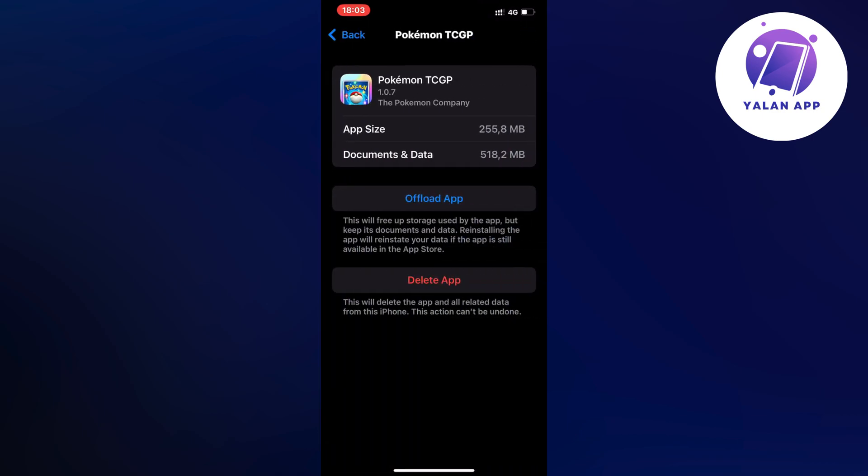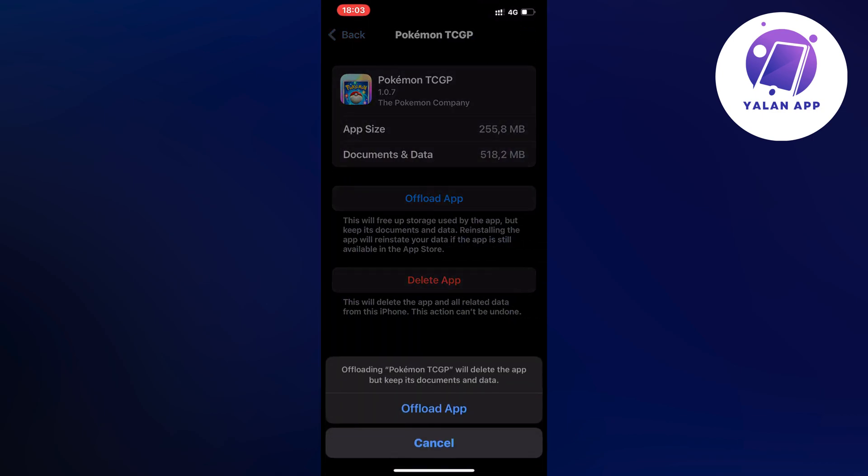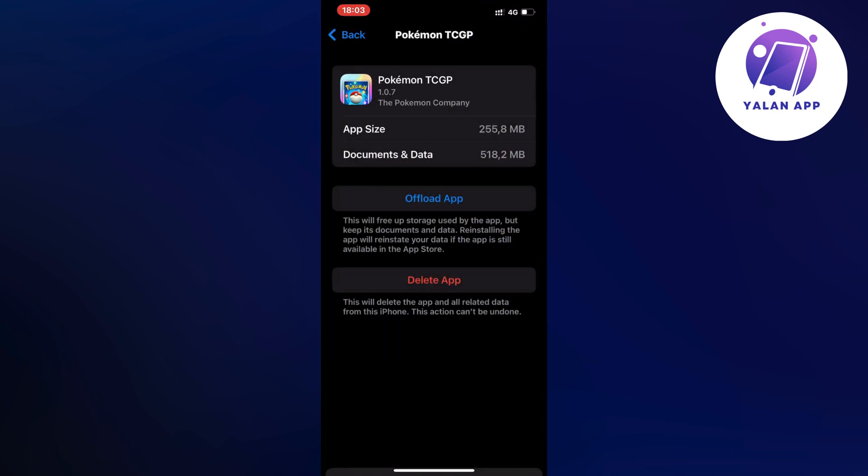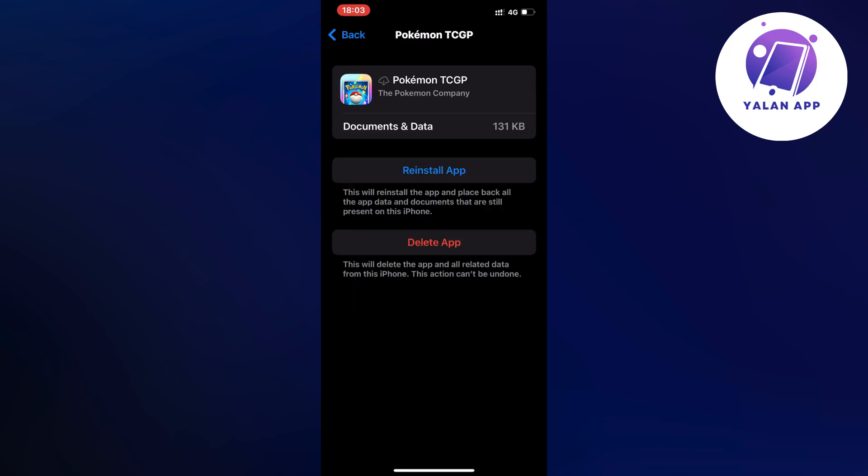Then click on offload app and once again click on offload app. I did this myself and then clicked on the reinstall app button again.